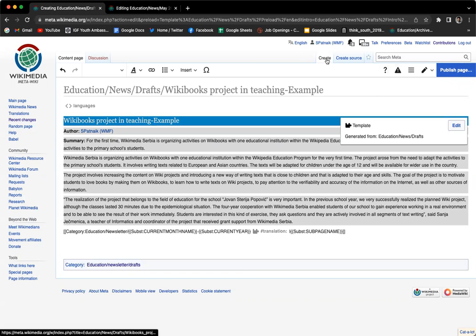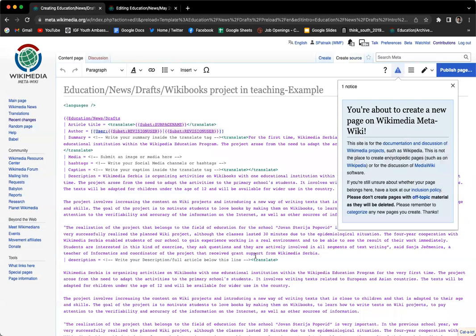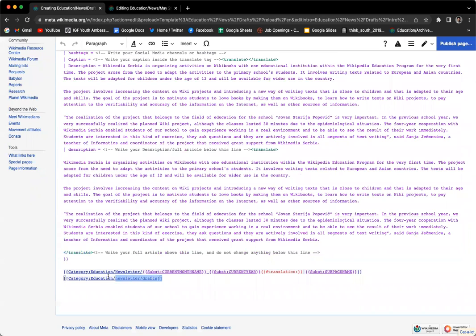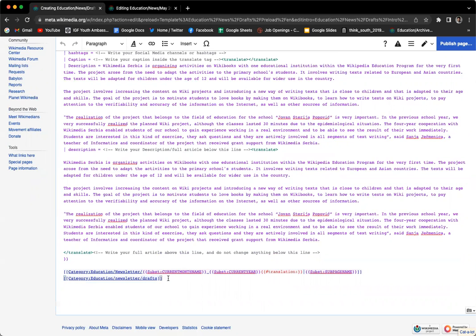All you have to do is publish. Remember to not make changes to the categories that are already there. If you see, it has a category of Education Newsletter Drafts. Don't make changes to that because then your article gets lost among all the hundreds and thousands of pages, and it's difficult to get published in the same month. So do not remove the categories. That's all. Thanks for listening.